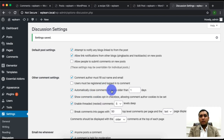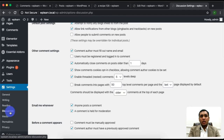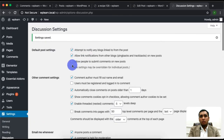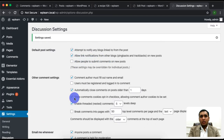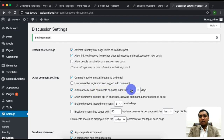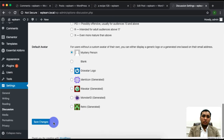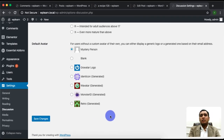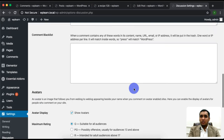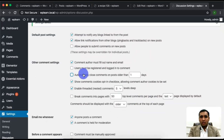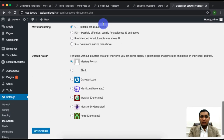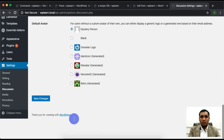If you don't want comments on your WordPress website, you can go to the Settings tab and automatically close comments for posts older than one day. Check that option and save the settings.